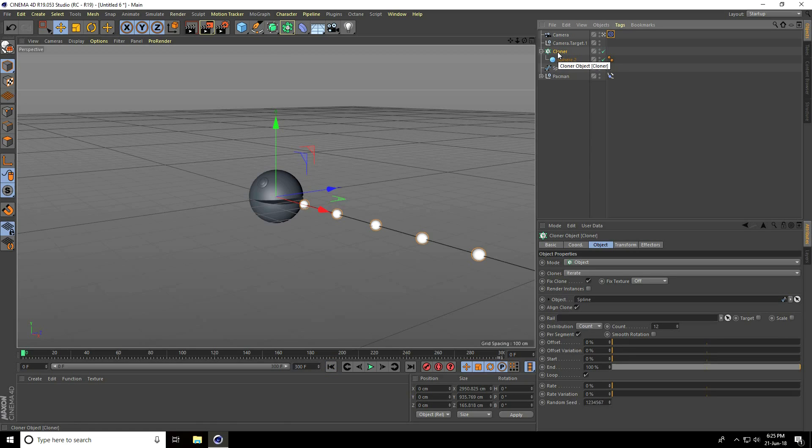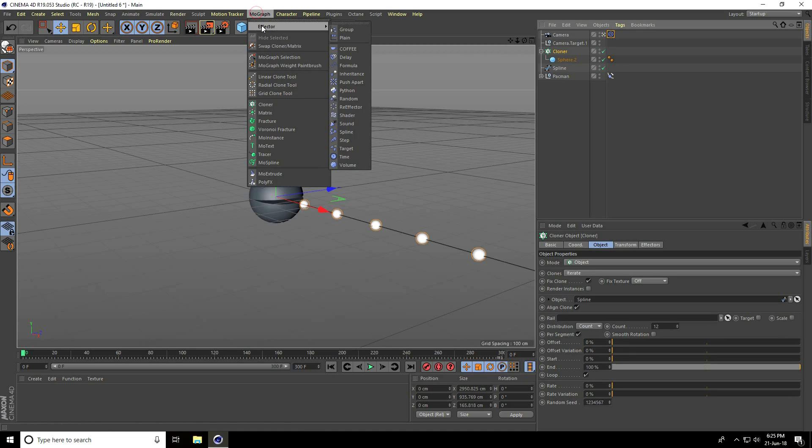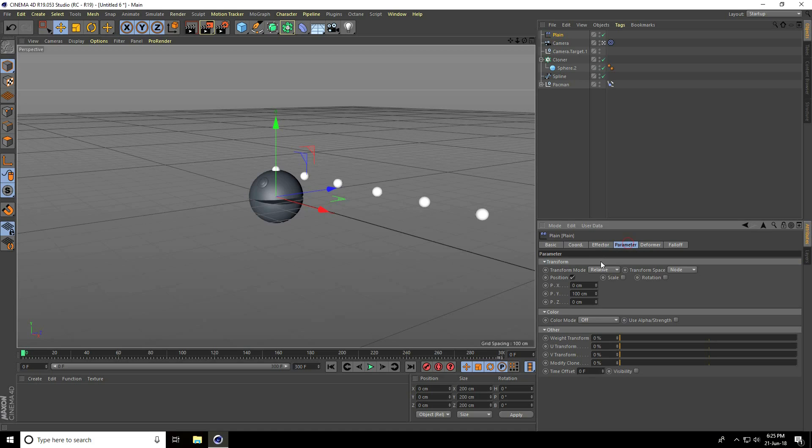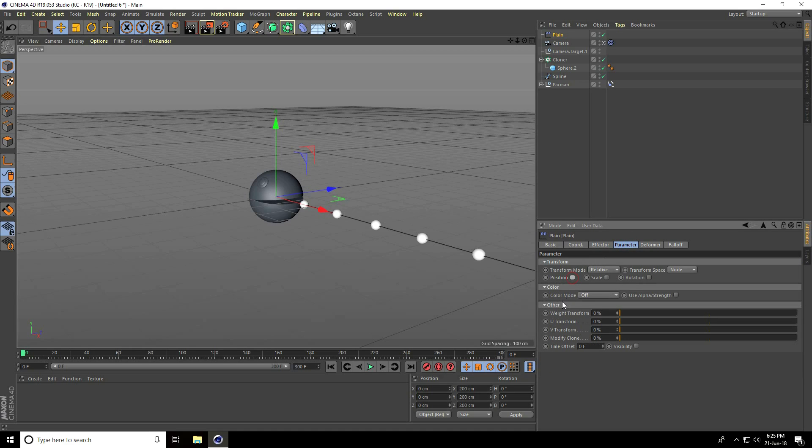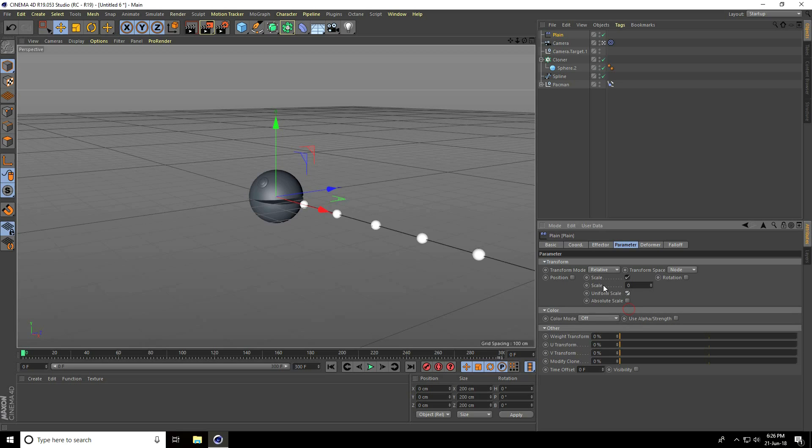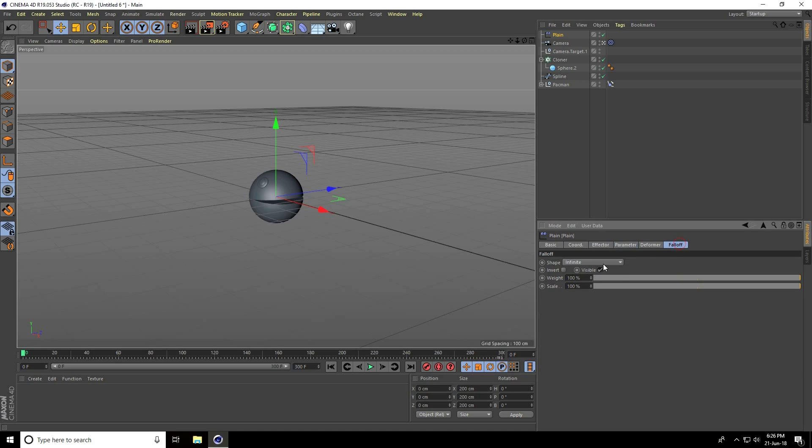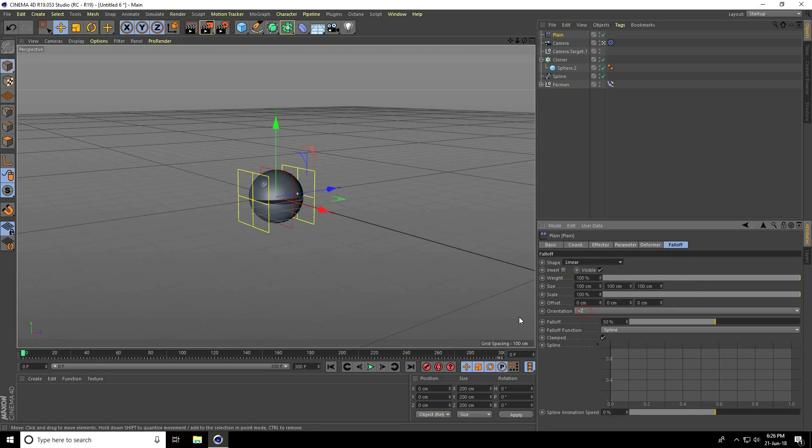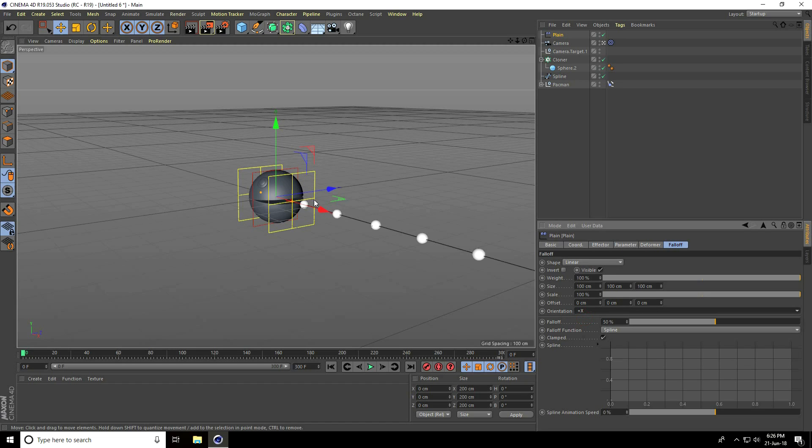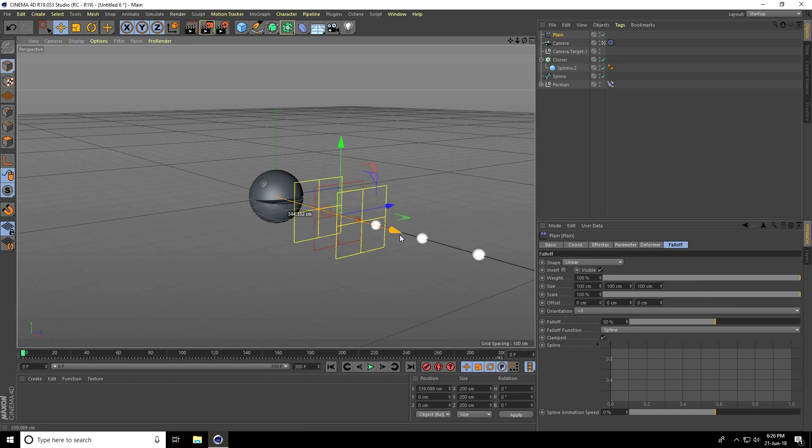Select the cloner, go to MoGraph Effector, and use Plane. Select Plane. First, go to Parameter, uncheck Position, check Scale Size and Uniform Scale. Set scale to minus one.